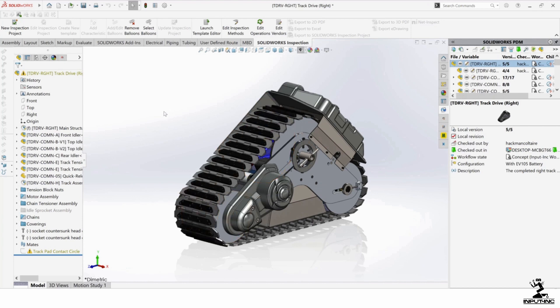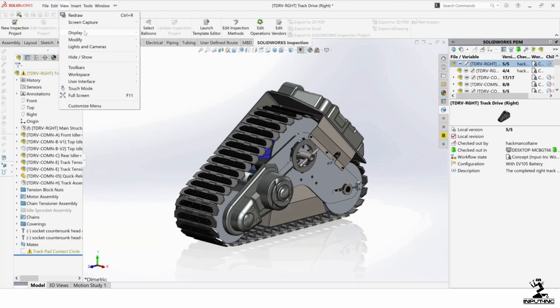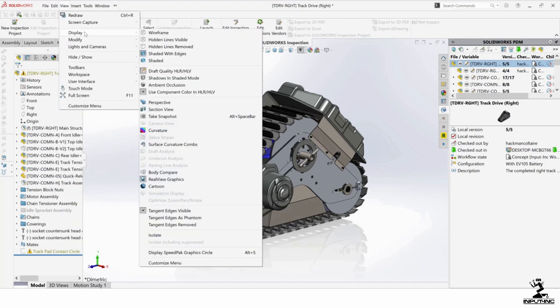You just hit Alt S and it goes away. You can also go to the view menu, and go to display and it's down here, display SpeedPacked graphic circle.